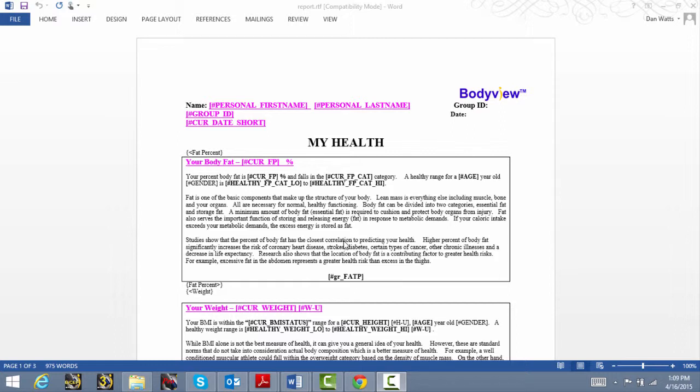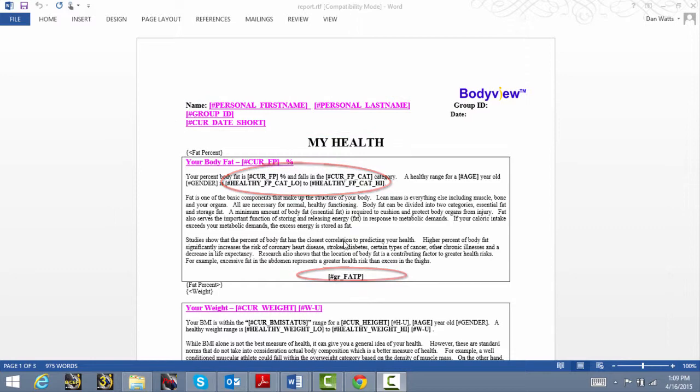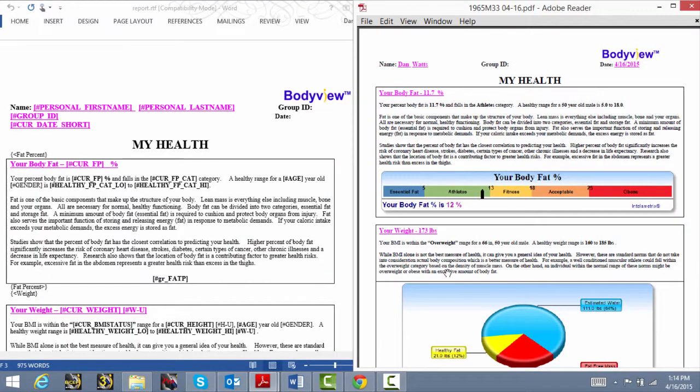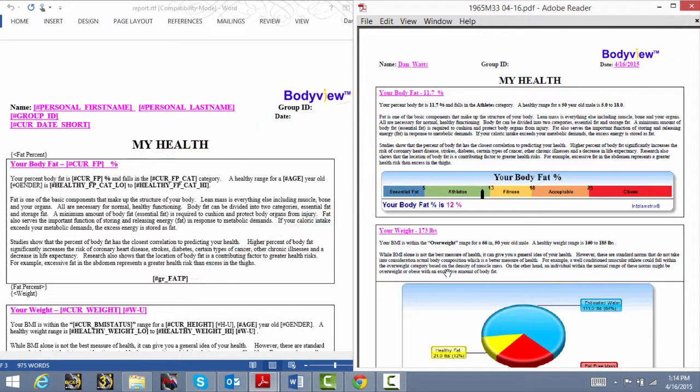The report templates consist of regular text and tag fields, and I've circled some examples here. The tag fields have a specific format and represent text and graphics that are inserted into the final report. For example, on the left side of the screen we see the report template, and on the right side is the same section of the generated My Health report.